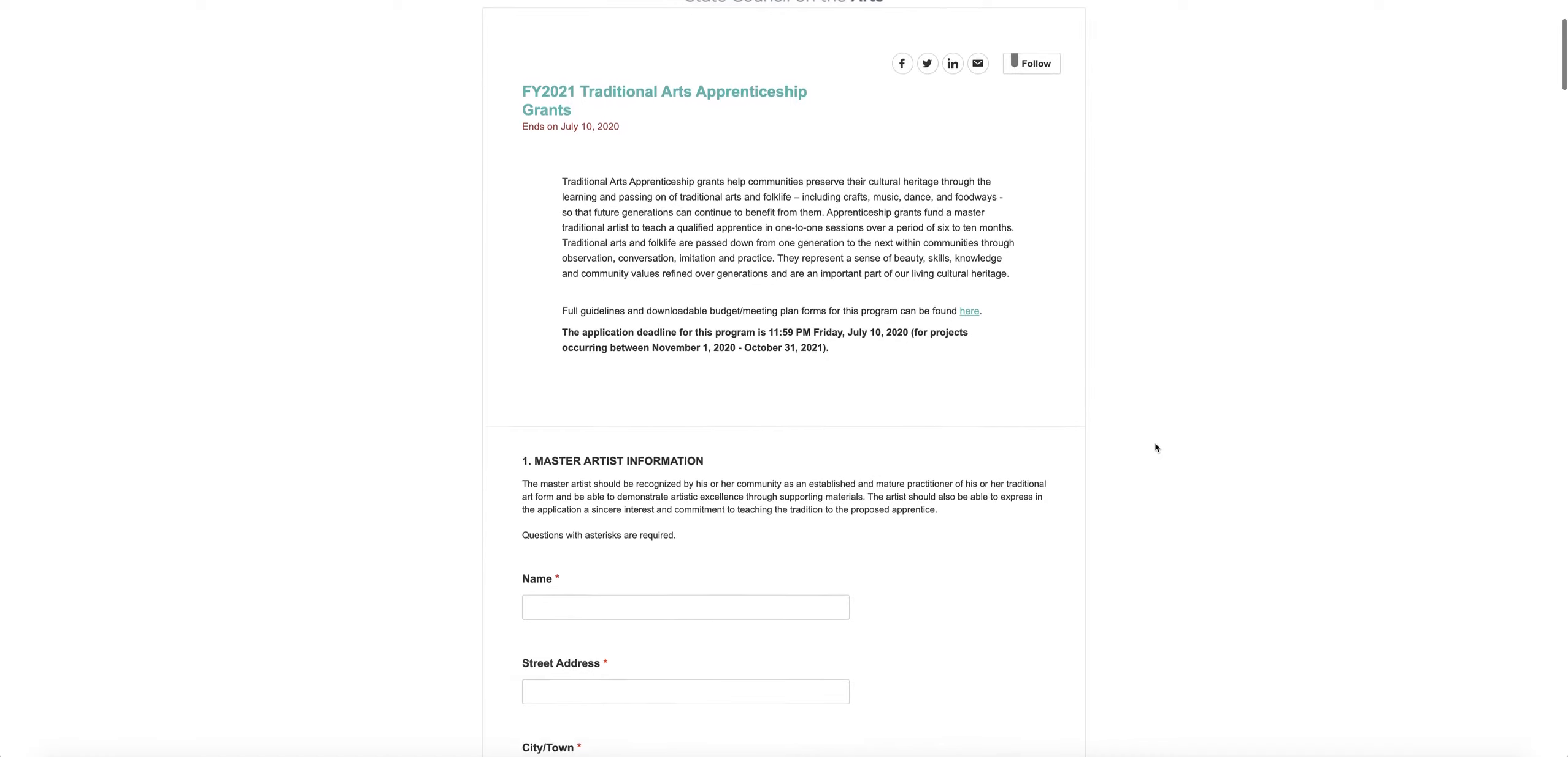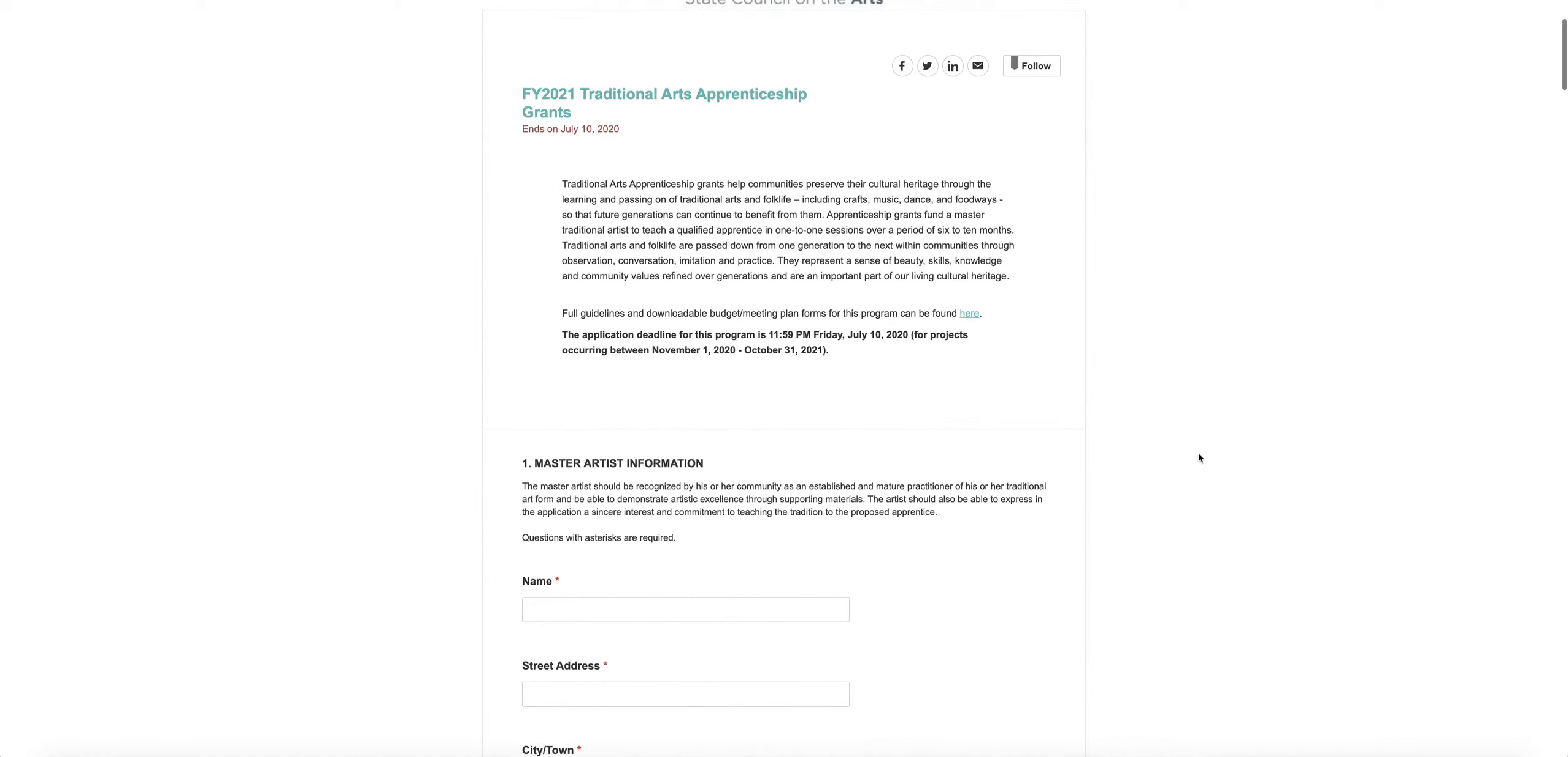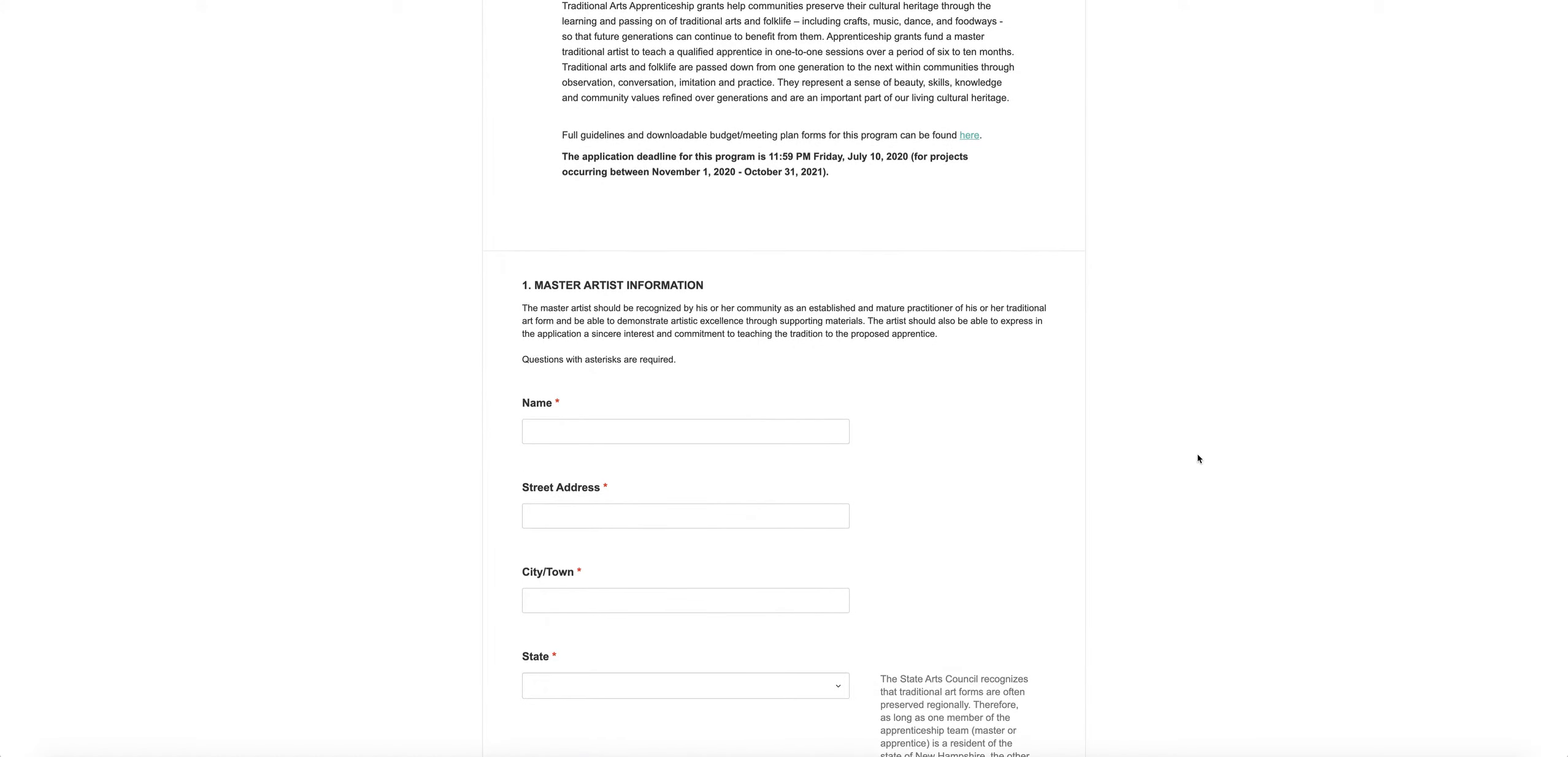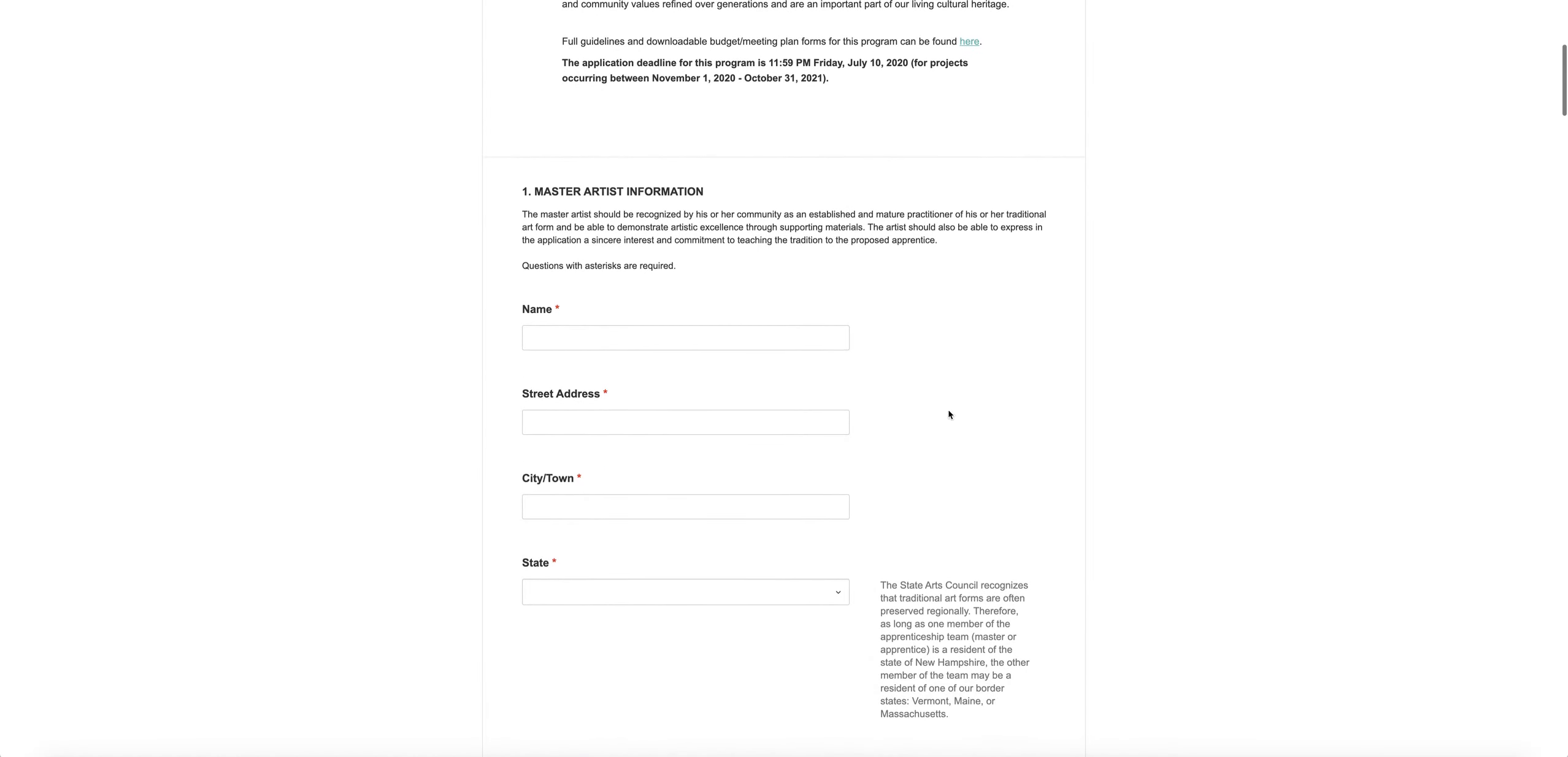There are a number of sections to this online application and I'm going to go through each one. Fields marked with asterisks are required and the system will not let you submit your application if they haven't been filled out. So that's very important to remember.